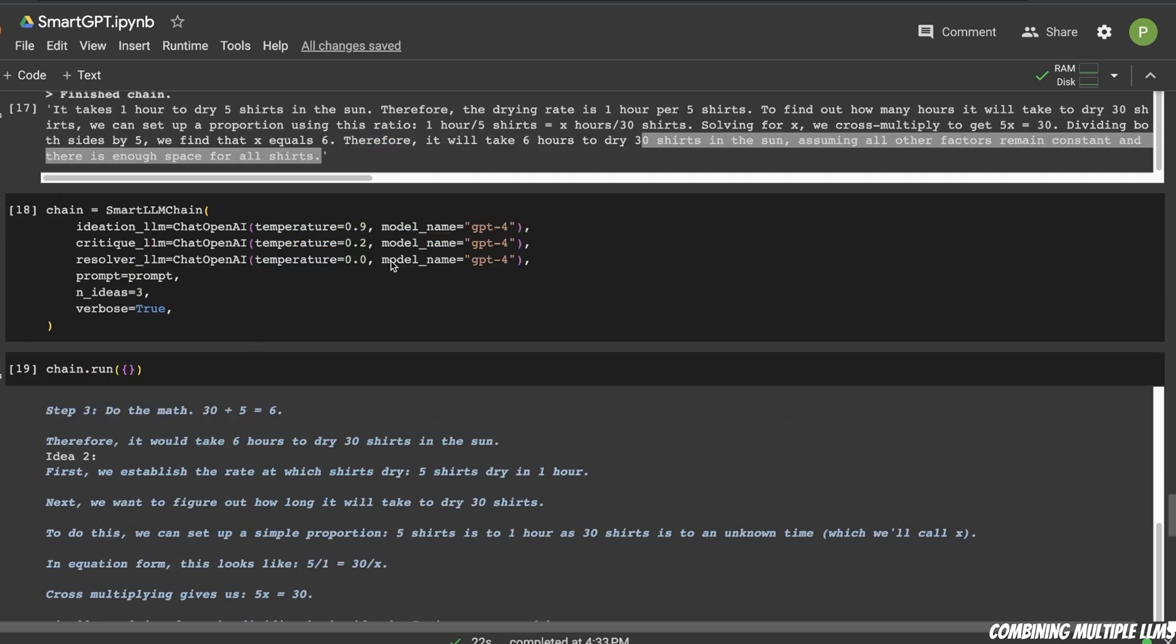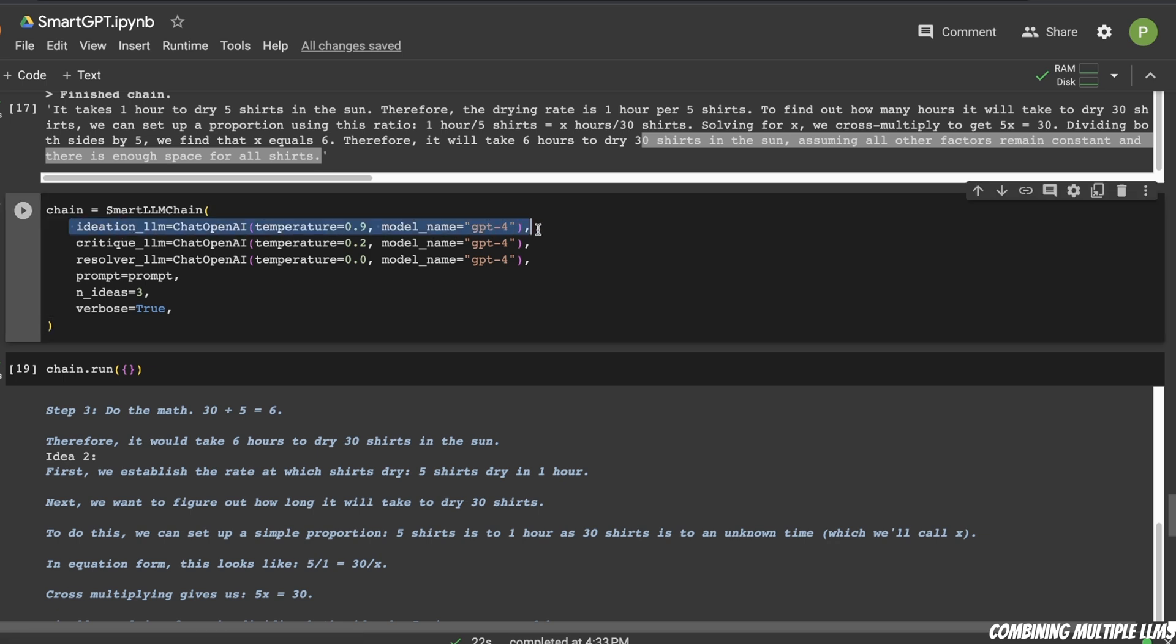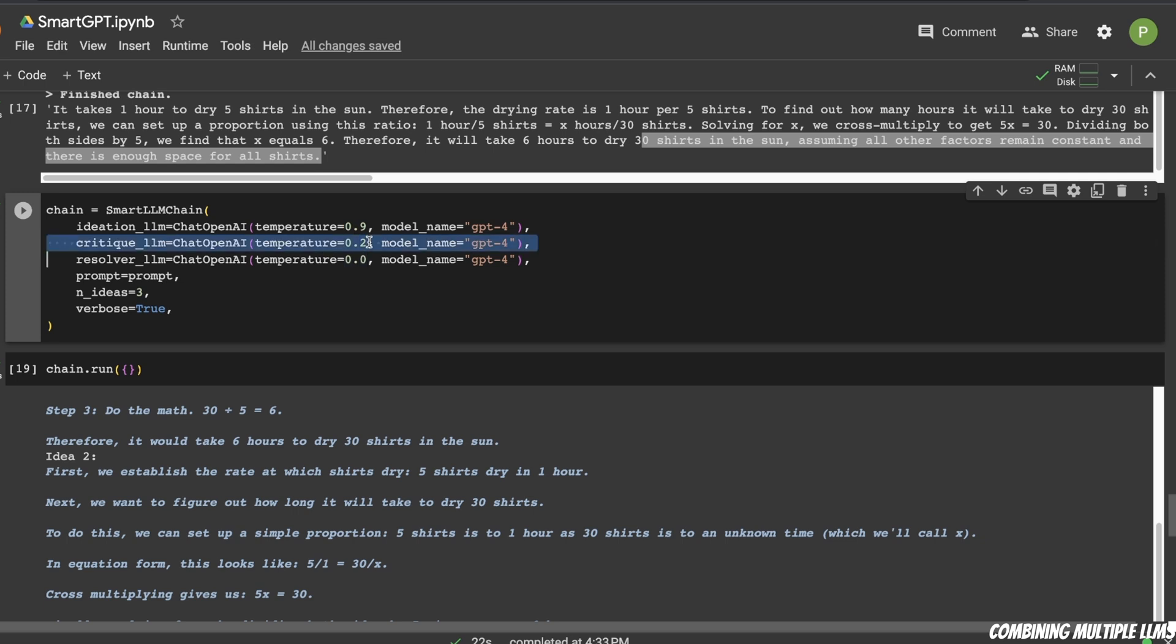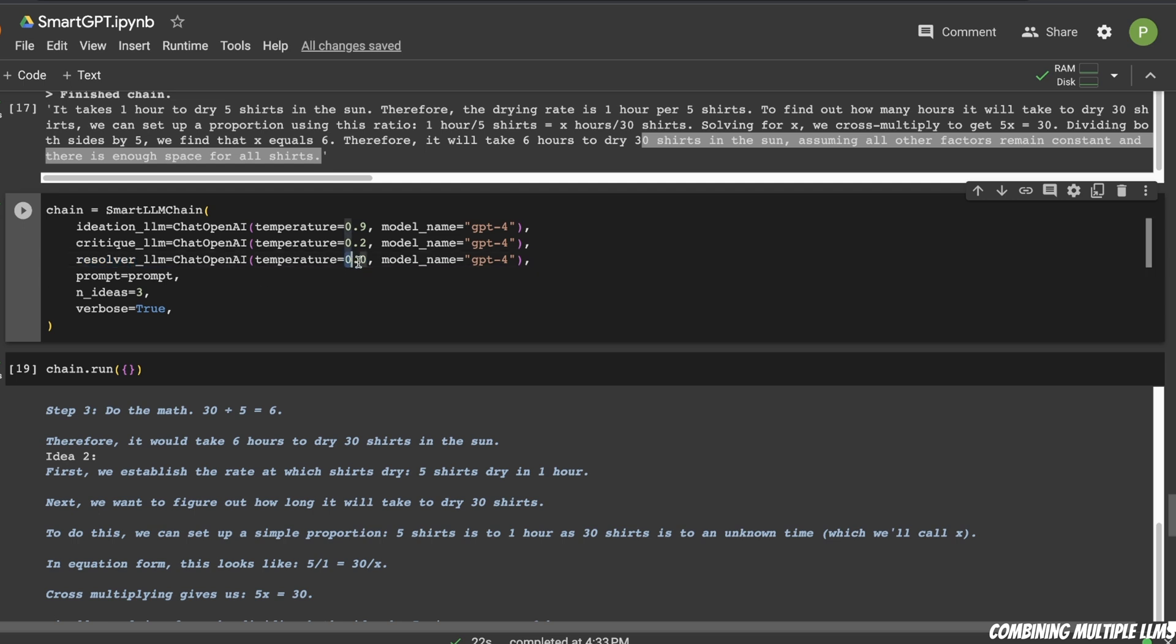Now, here is another example, in which I'm defining different LLMs for all three different stages. And if you see, for the ideation phase, I have a temperature which is really high, probably around 0.7 is the best value. Then for the critique, you want to use a lower temperature. And for the third one, which is the resolve phase, I'm using a temperature of 0.0. So this is different setups that you can use with the Smart LLM chain.